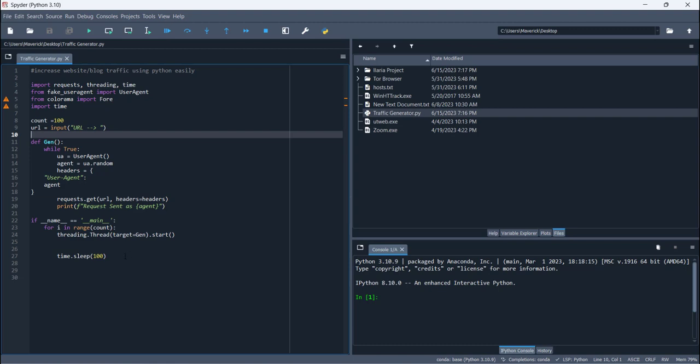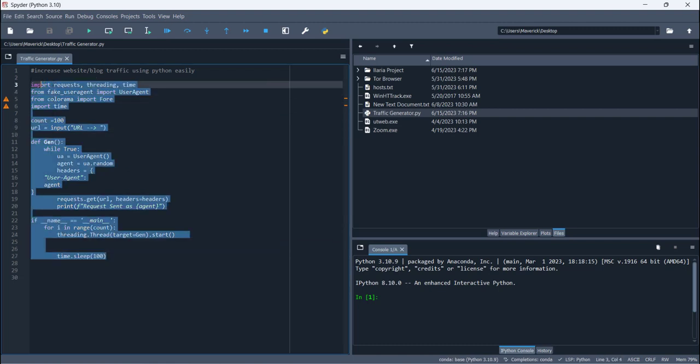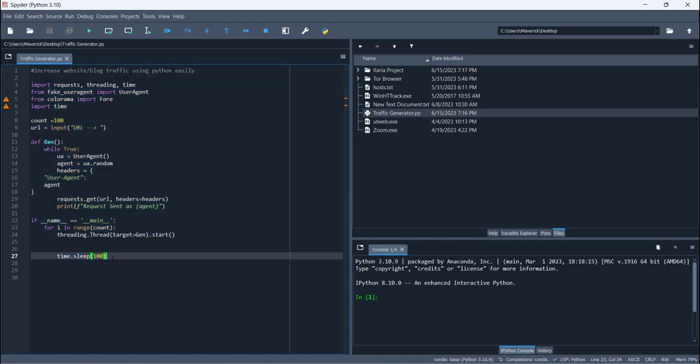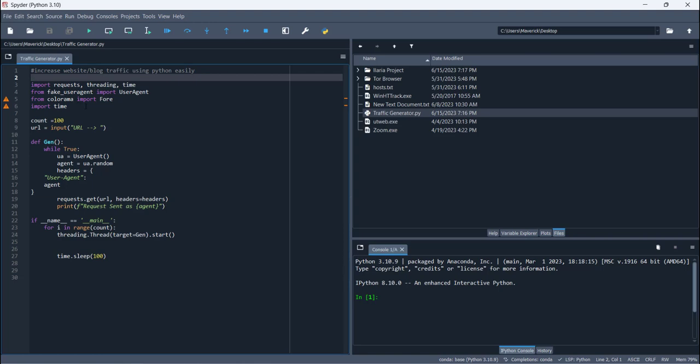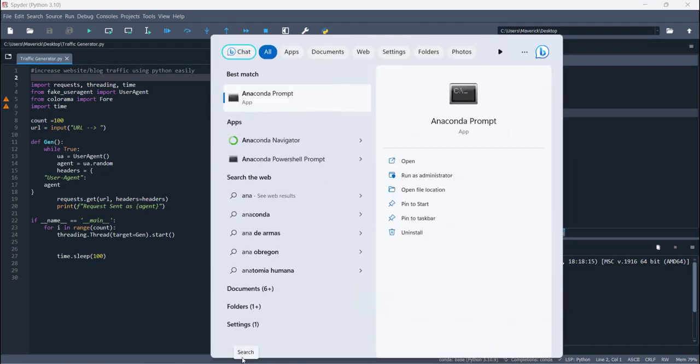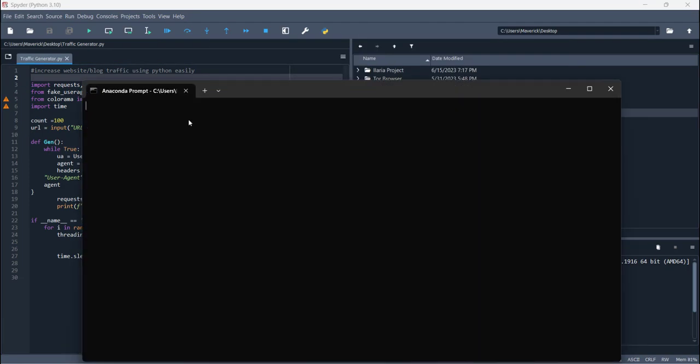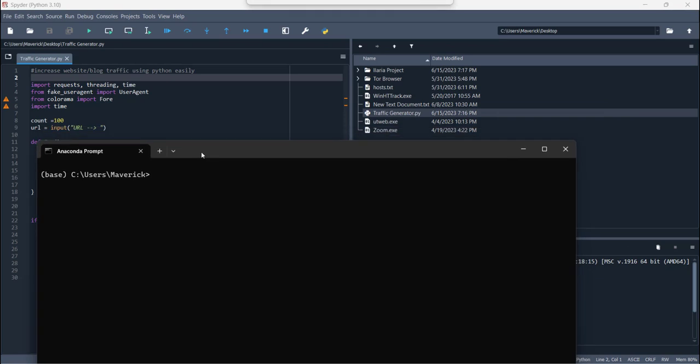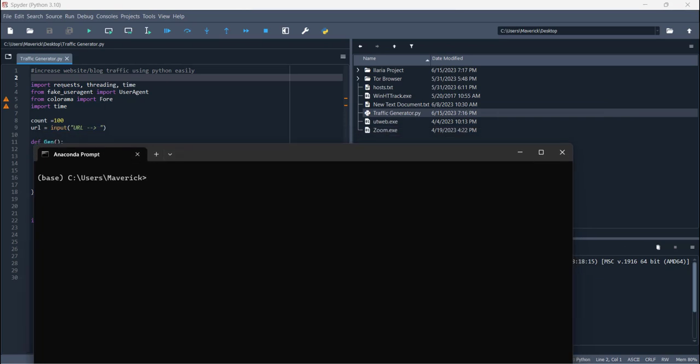First of all, you have this code. I will share the link with you and also the blog post link in which you have all the steps and how you can run it and from where you can get this code. After that, first of all you have to install these few libraries using pip command. You have to actually open Anaconda, simply Anaconda prompt, and you can simply type pip install requests.